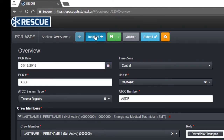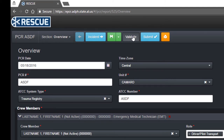The green button with the floppy disk allows you to save your report. It's important to know your PCR saves automatically each time you change sections. The Validate button validates the PCR. Validation is covered in detail in a separate video.